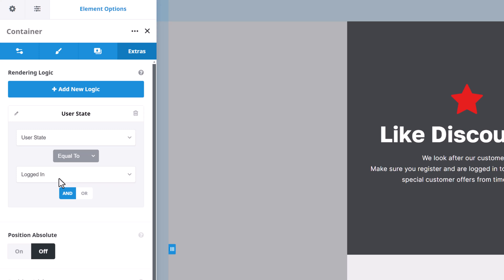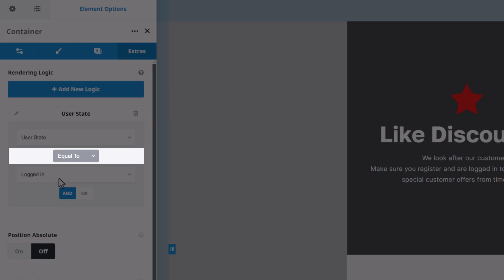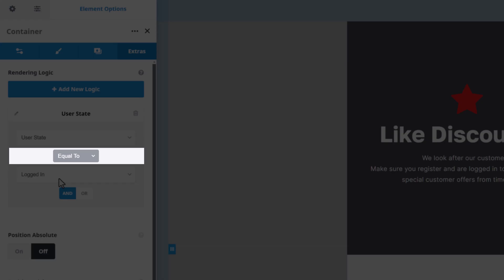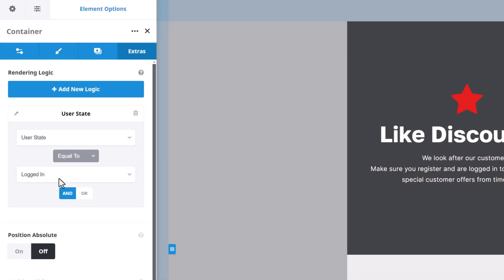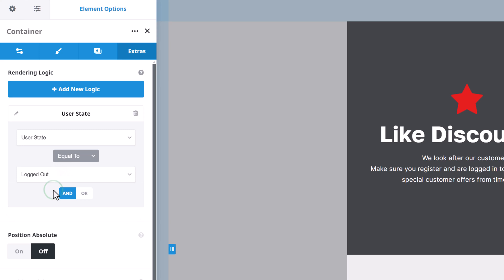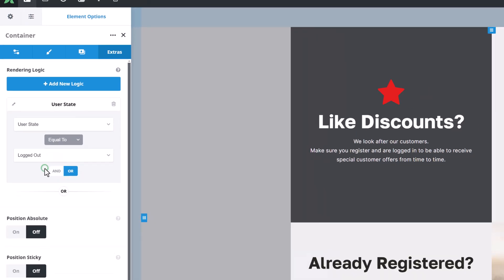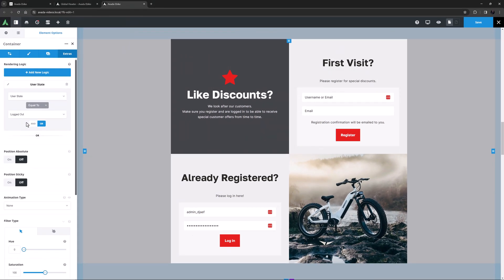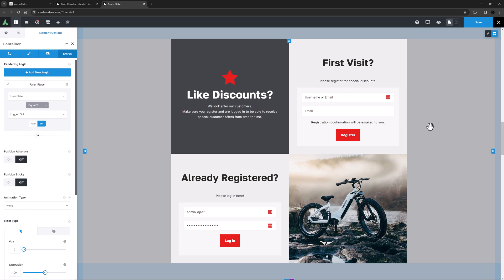OK, so once I have chosen the condition type, I now need to choose my relational operator. This connects the condition type to the condition value. For this logic statement, I want it to be equal to. Finally, for the value, I want that to be logged out. So this rendering logic says to render the container if the user state is equal to logged out. As I am logged in, this now won't render on the front end. This is not the same as being hidden. This container simply won't render at all.